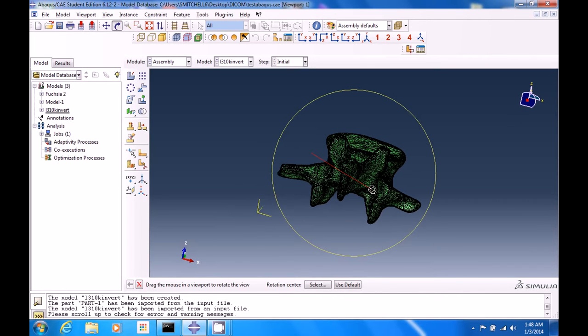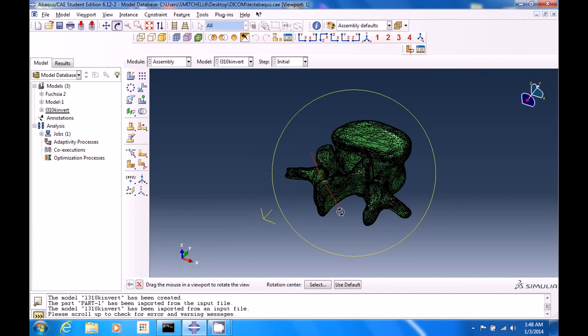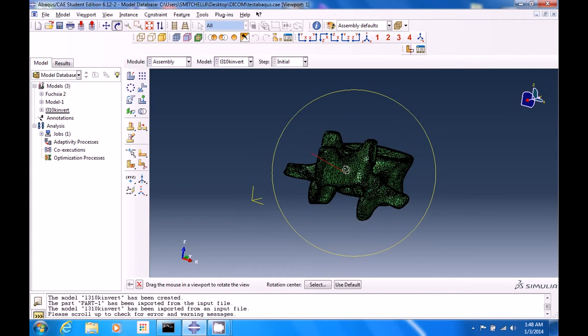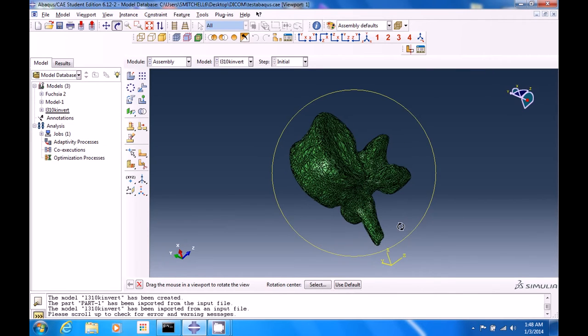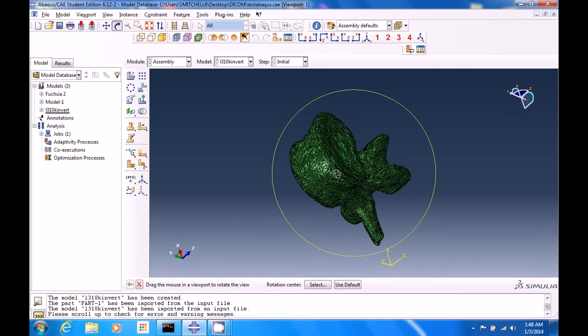There is a bunch of processing done to get from DICOM images to a 3D model and then a 3D volumetric mesh.